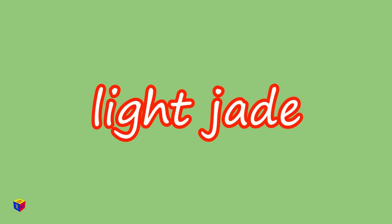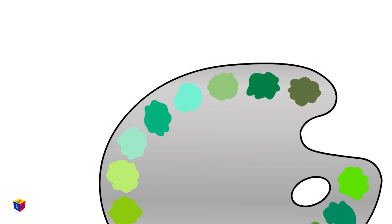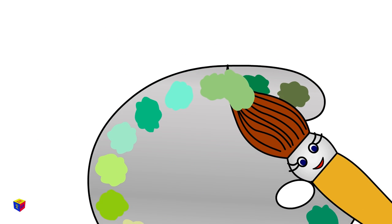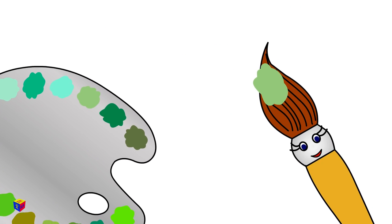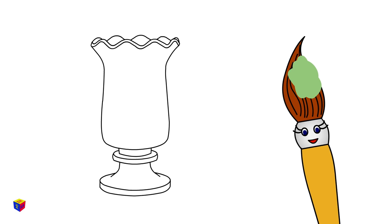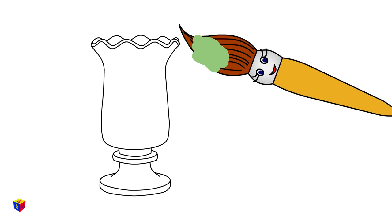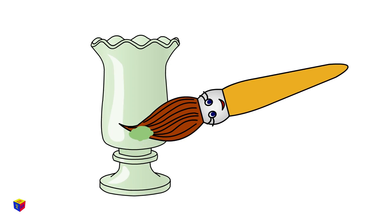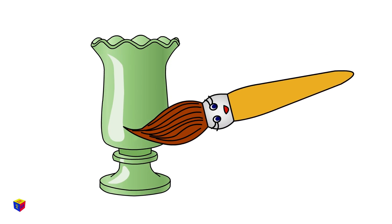Light Jade! Jade is another gemstone that people use to make jewelry!